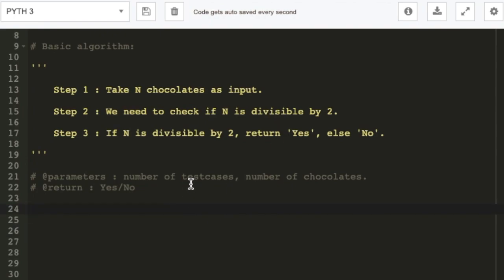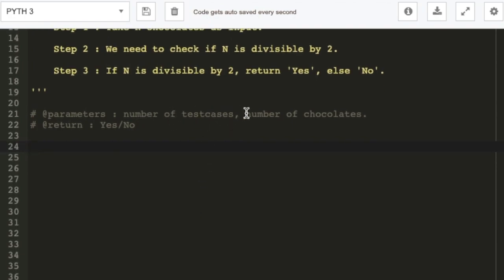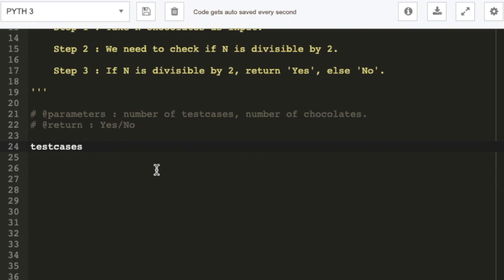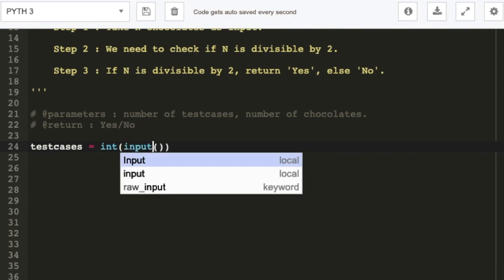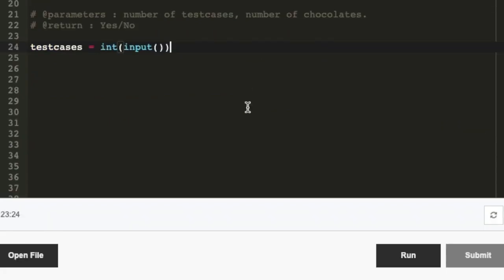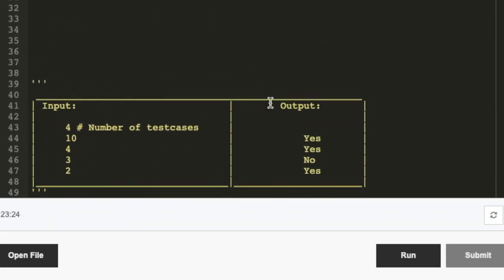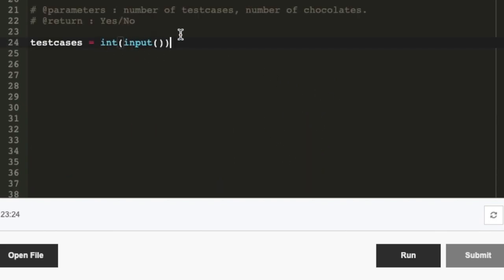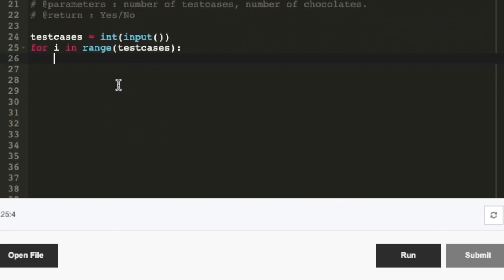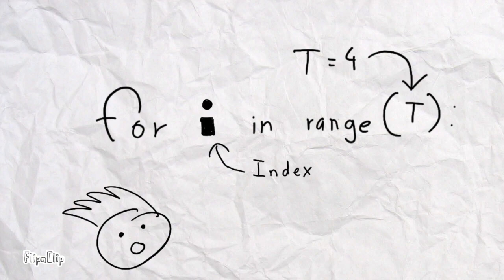Now we can start with the actual code. First, we have to take the number of test cases, so we'll write test_cases = int(input()). The reason we use int is because when we take input, the default type is string and we cannot perform calculations with strings, so we need to convert it to an integer. Then we write 'for i in range(test_cases)' — this is a loop that will run four times and repeat the code.